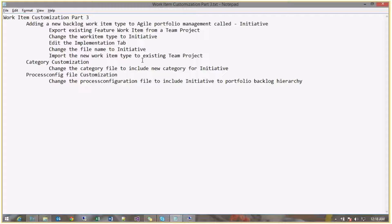In this video, part three of work item customization, we'll discuss agile portfolio management — specifically how to add a new level into agile portfolio management. Currently in your team project you'll have Features, then Product Backlog Items (if it's a scrum-based team project), and Tasks. Let's say I want to add a new work item type above Feature called Initiative. So the hierarchy will be: Initiative, then Feature as a child, then Product Backlog Item as a child of Feature. You can add up to five levels including Feature — for example: Feature, Initiative, Theme, Goal, or Epic.